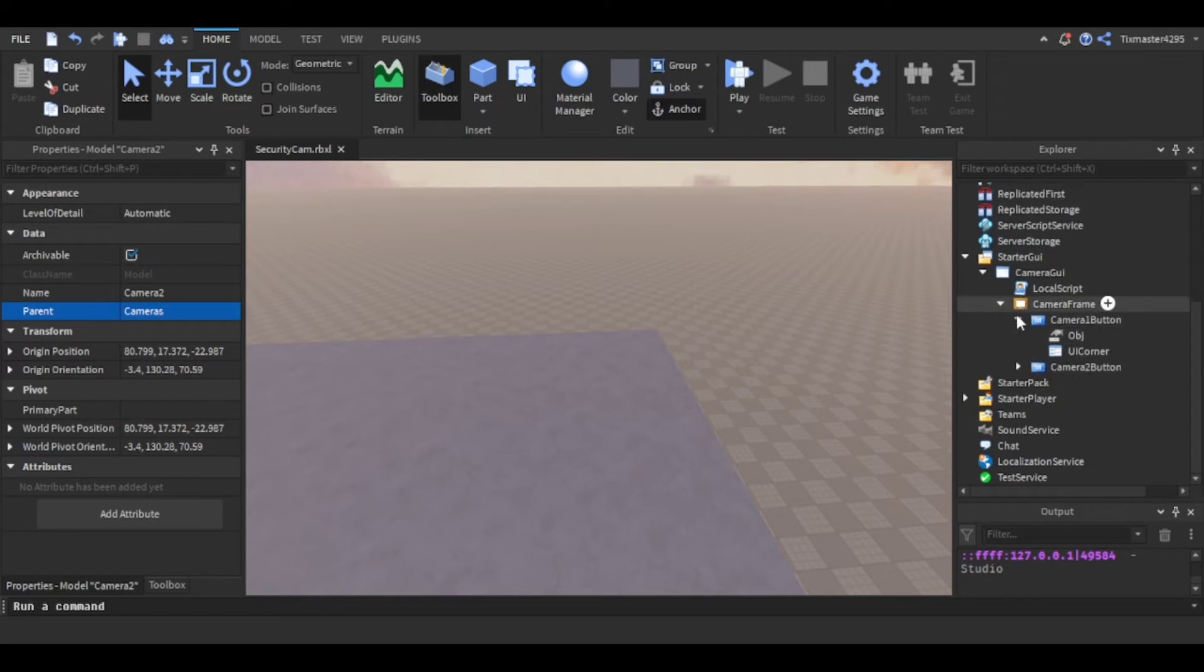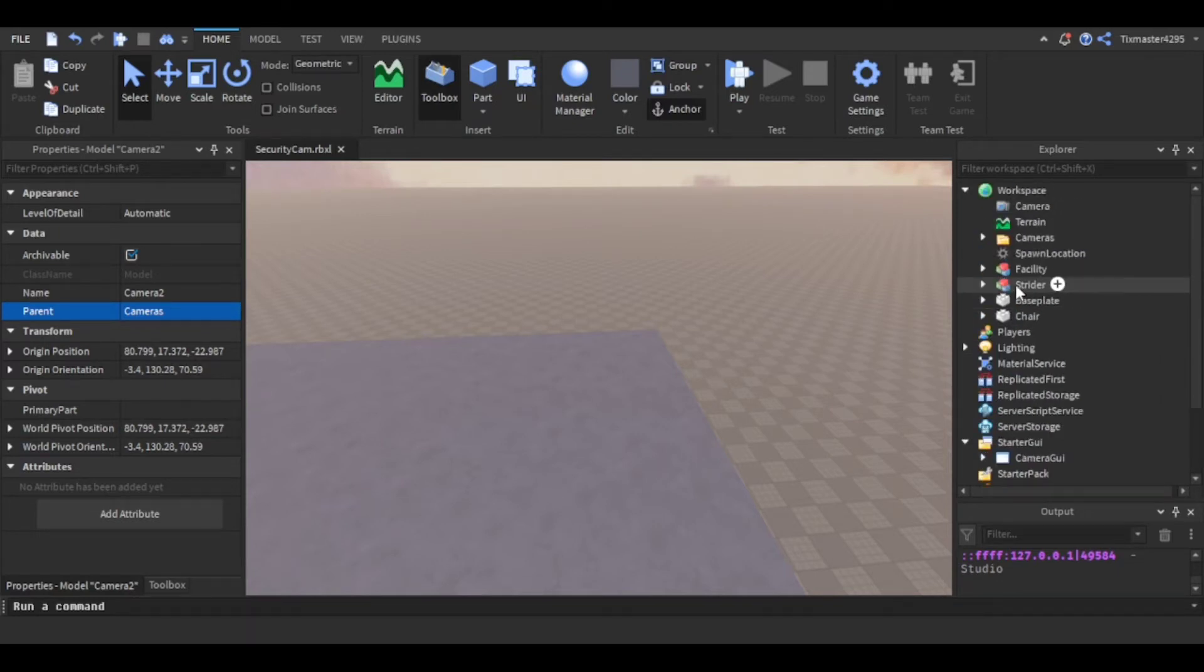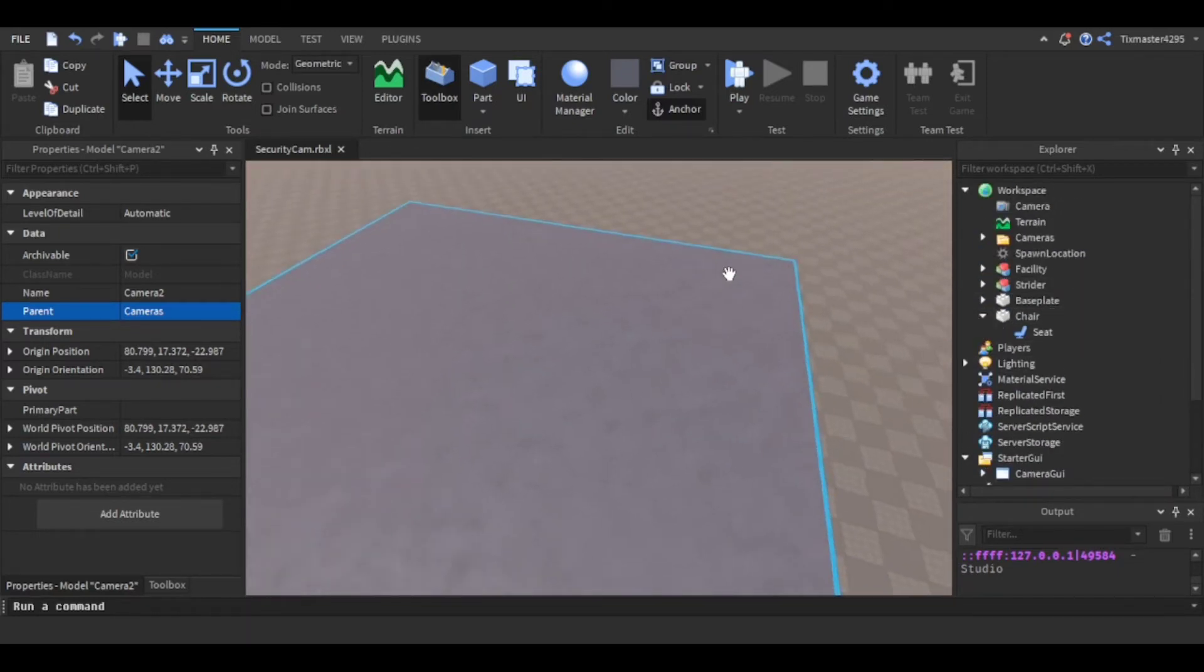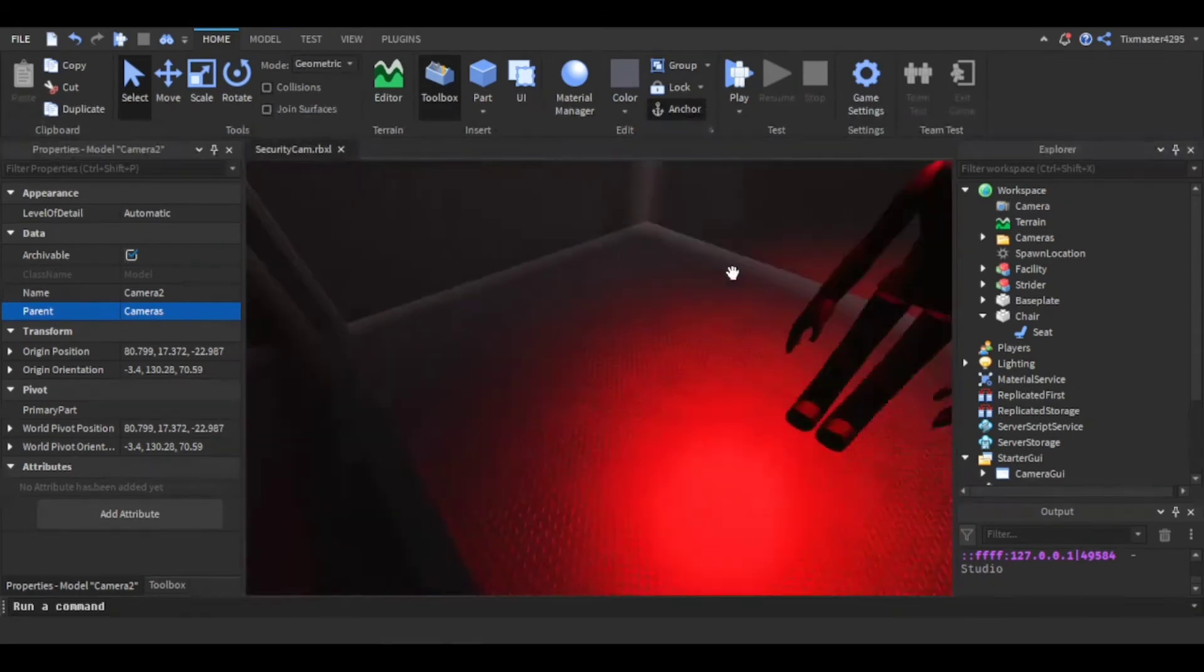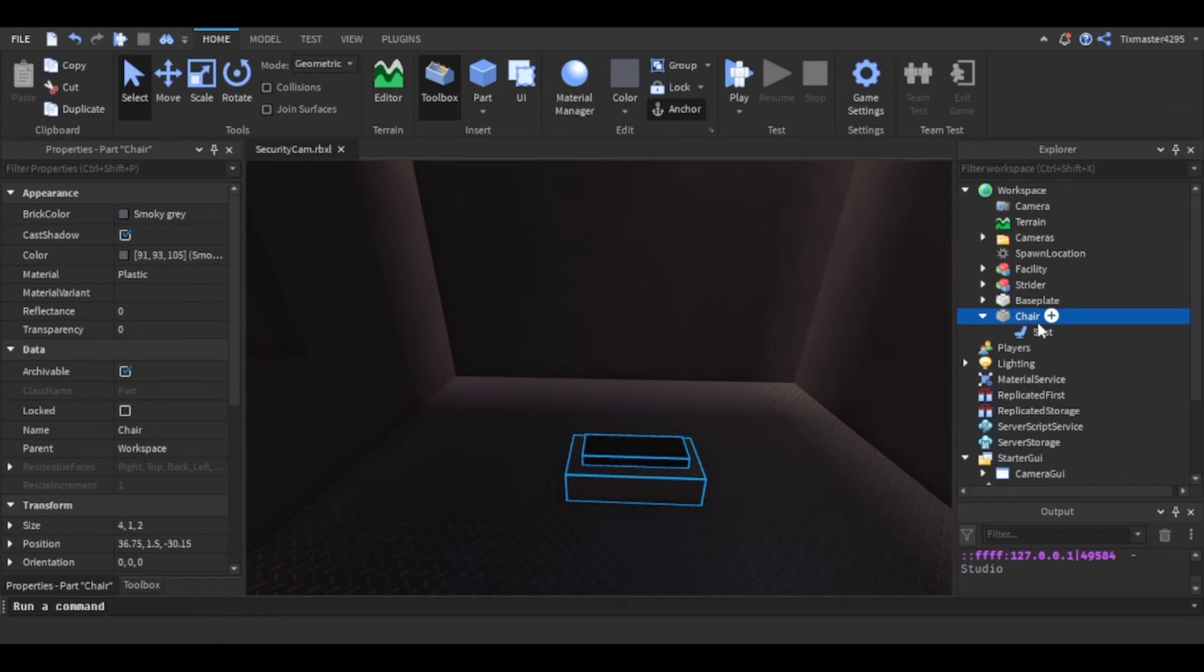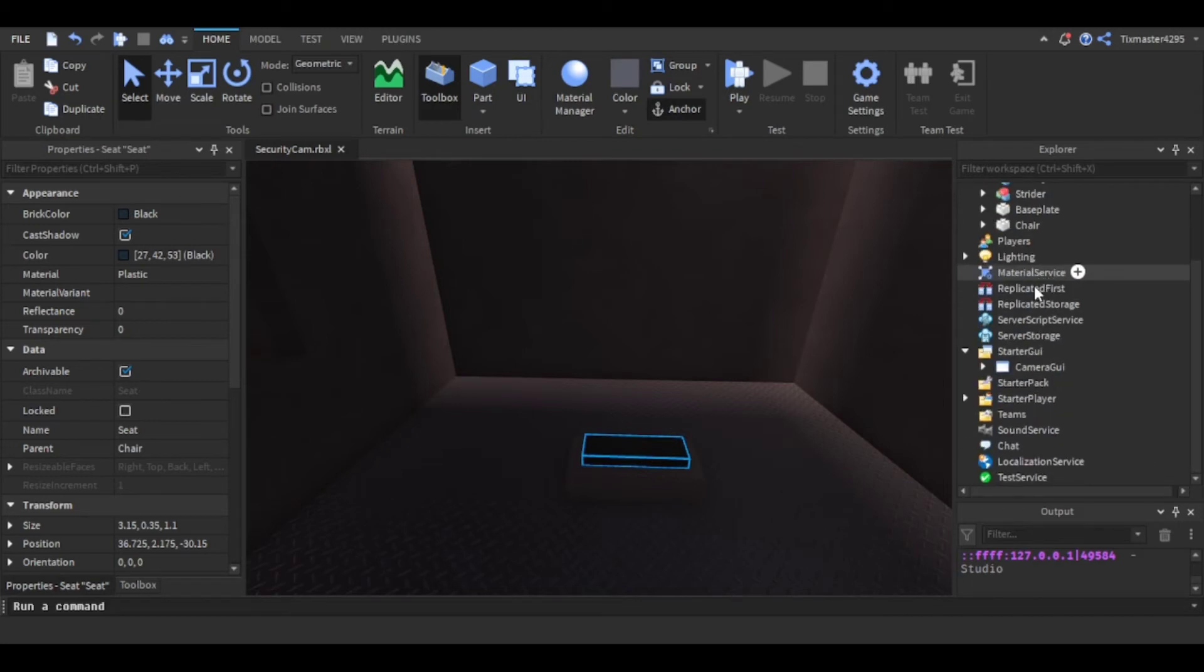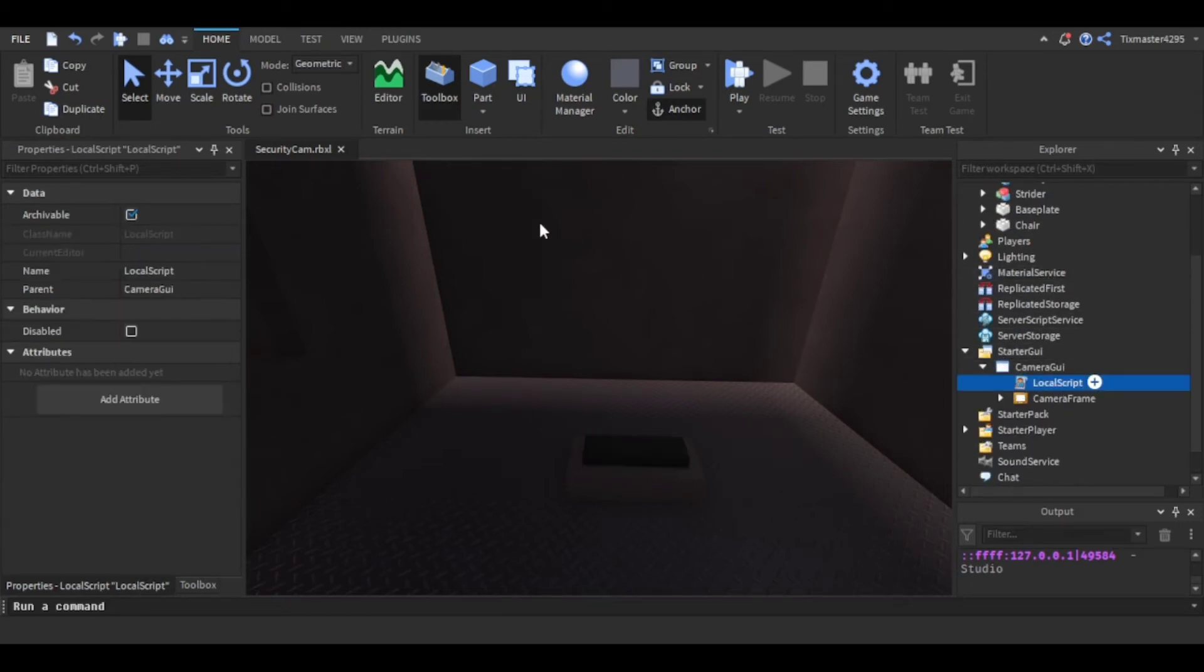There's also a chair that I used to activate this. So when you sit down the whole GUI pops up. I put a chair which is a regular part and then a seat on top of it. So for the script...